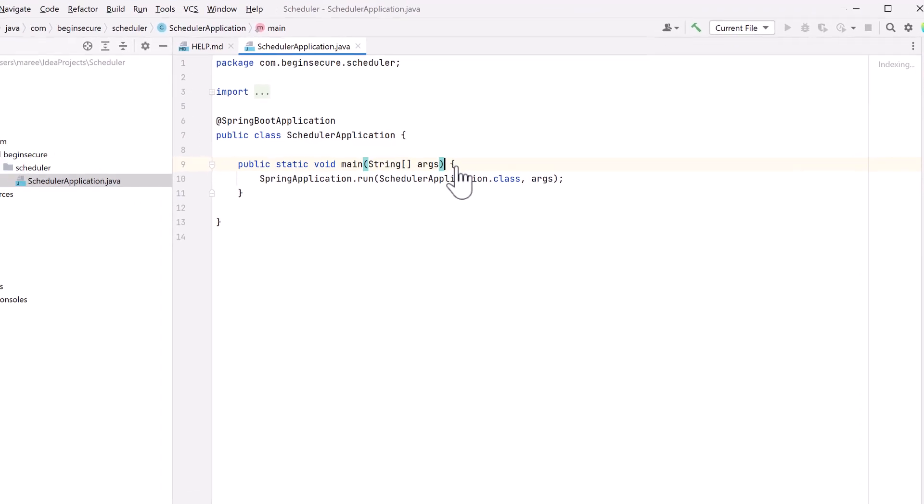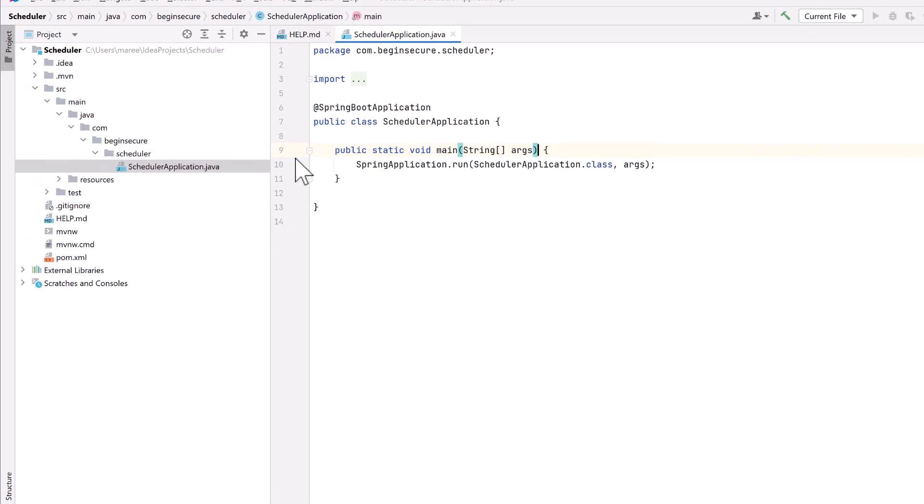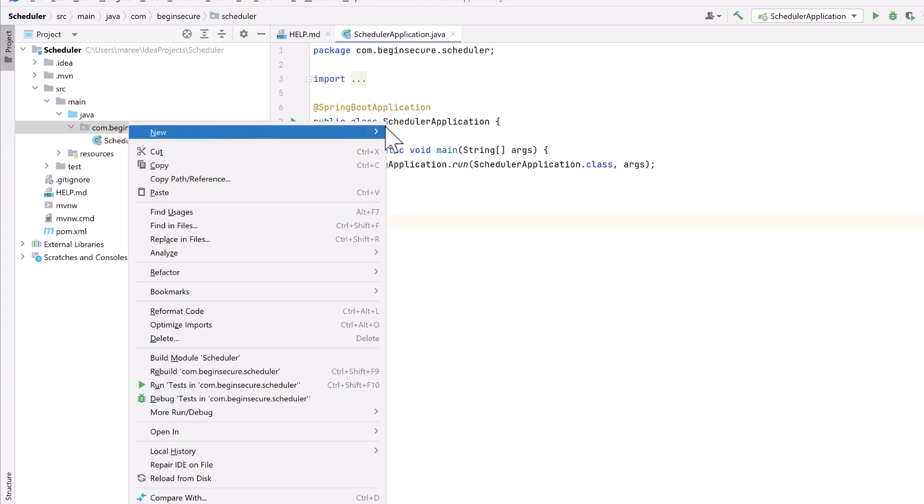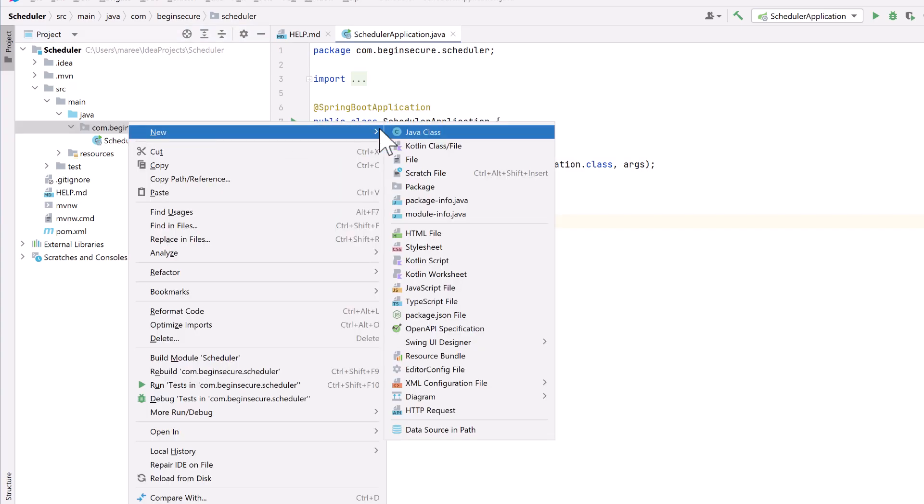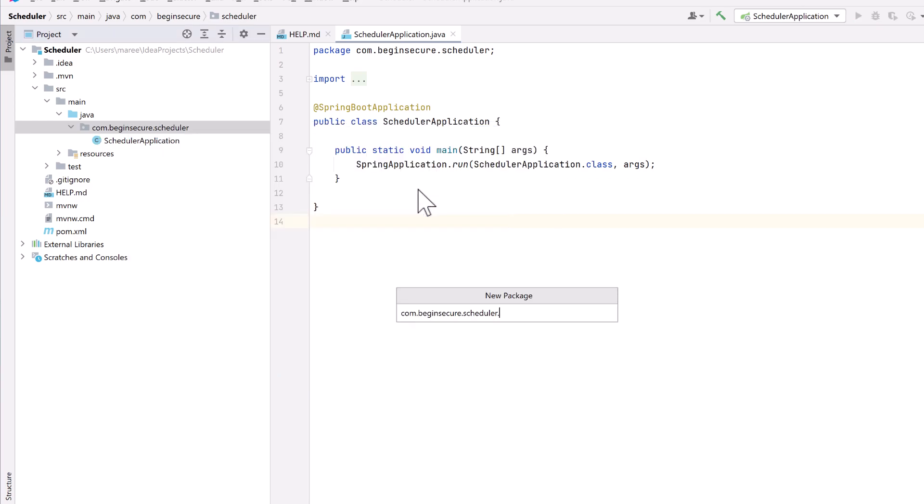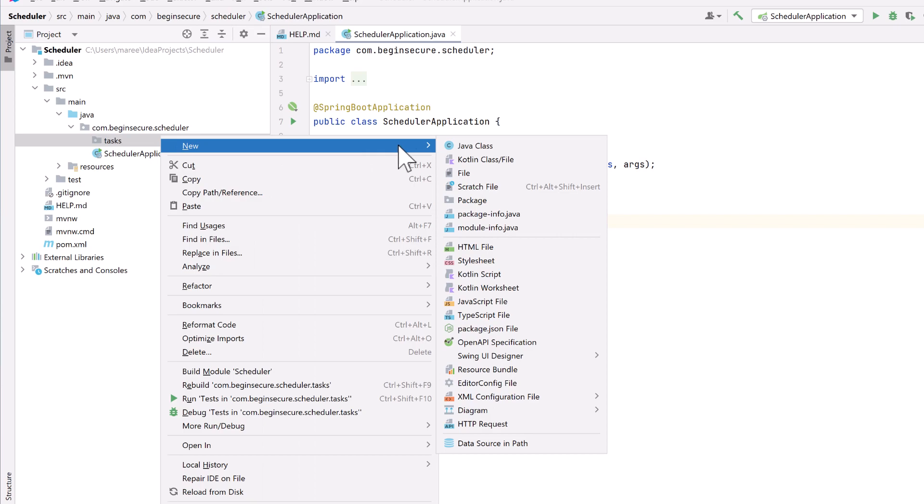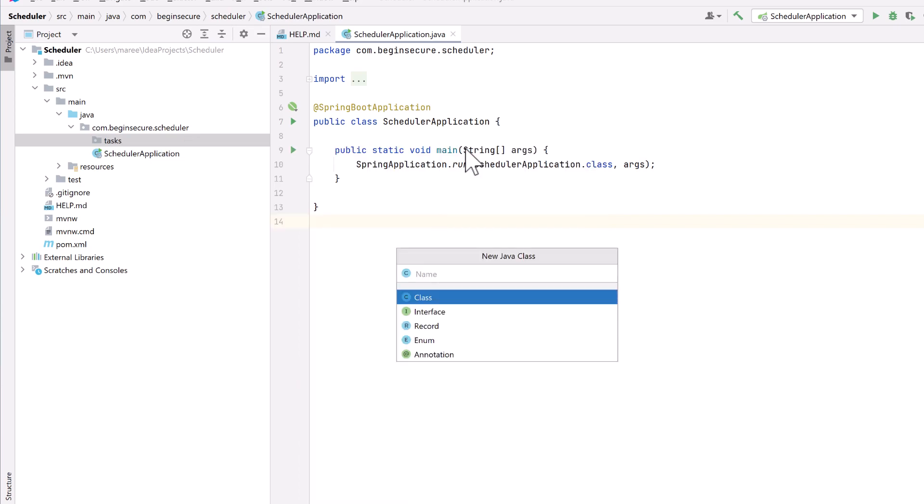Over on the Project panel, let's add a package to our project where we'll store our scheduler tasks. We'll select New, then Package. We'll create a new package called Tasks. Next, in that directory, we'll create a new class called MyFirstTask.